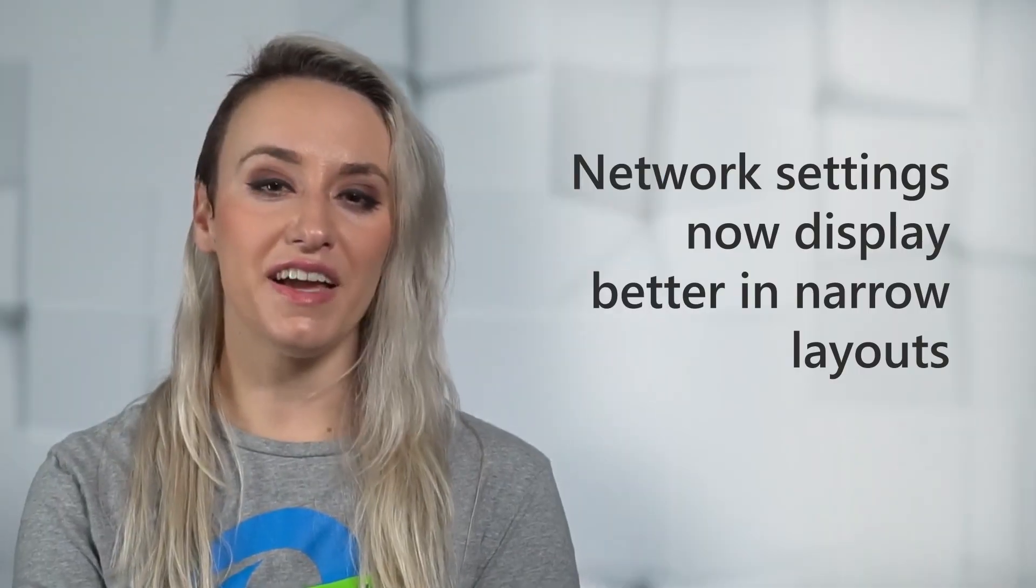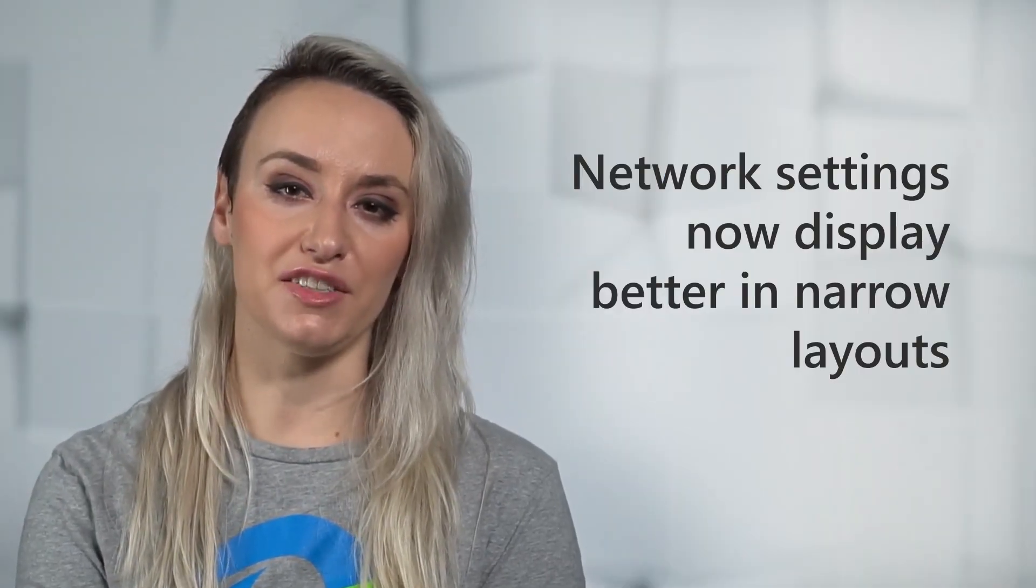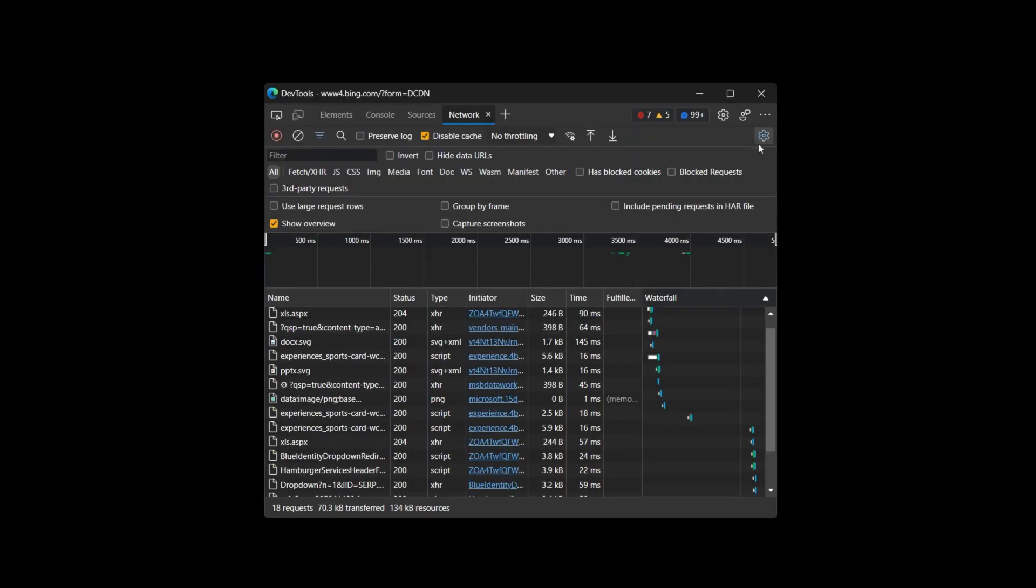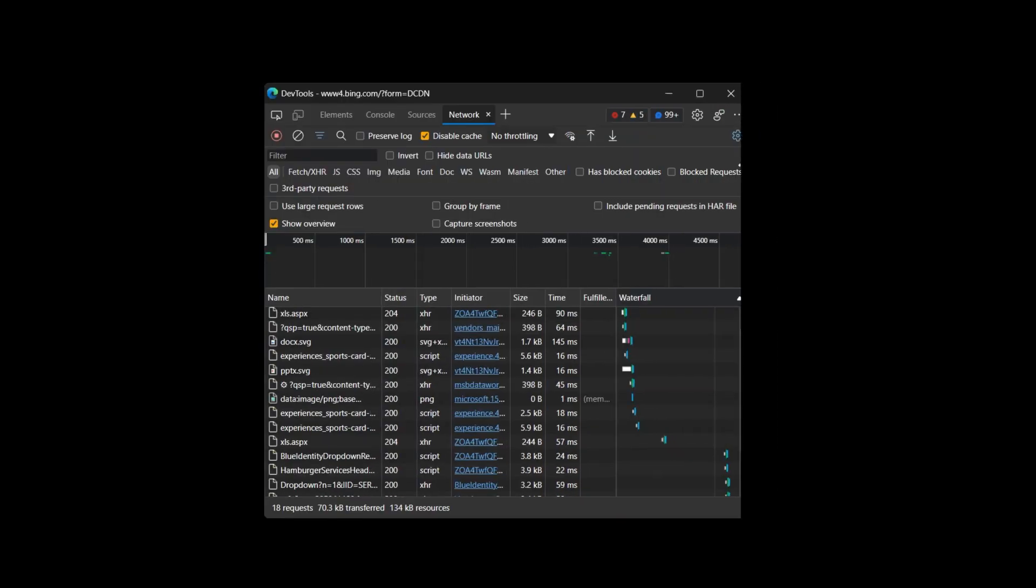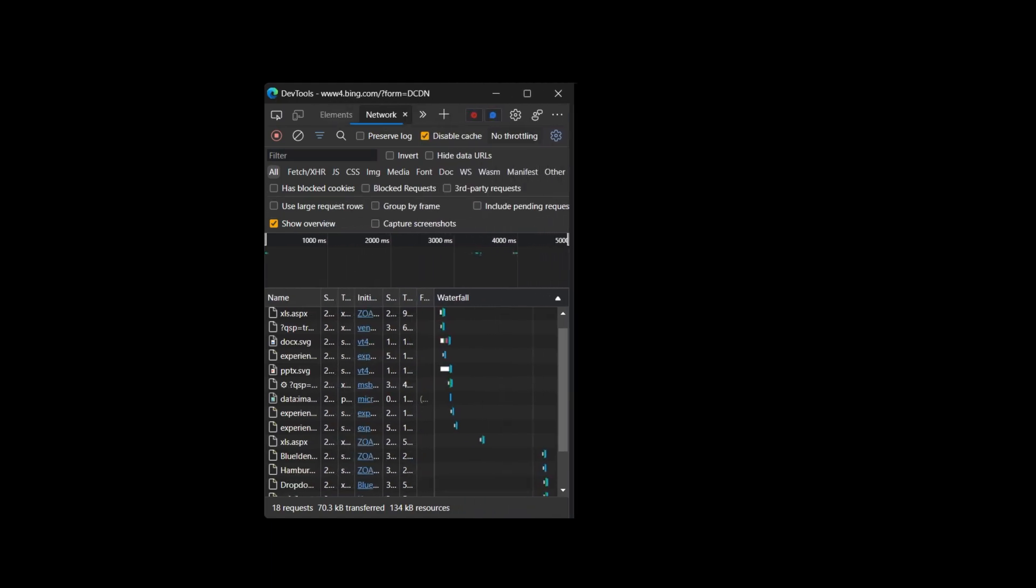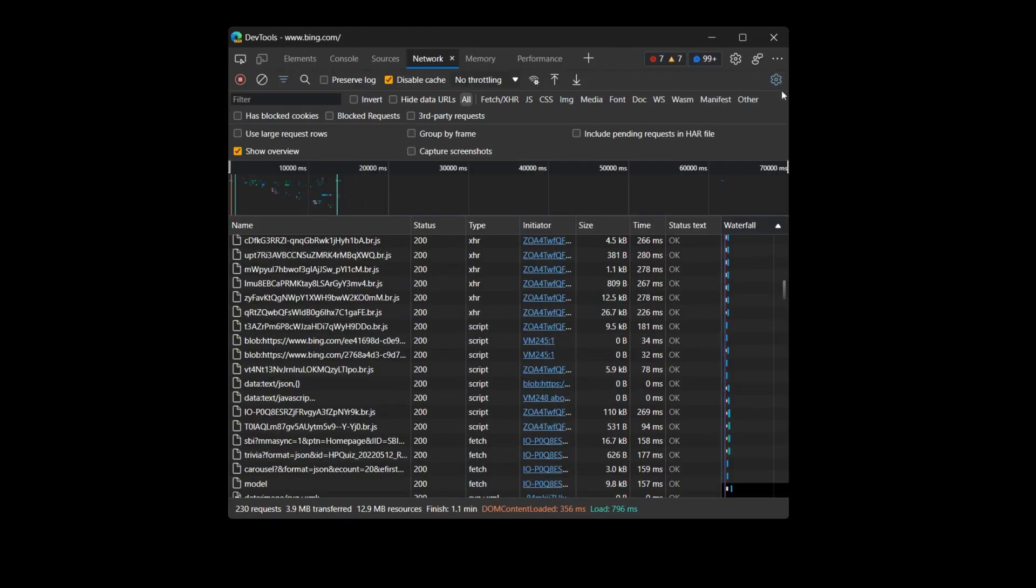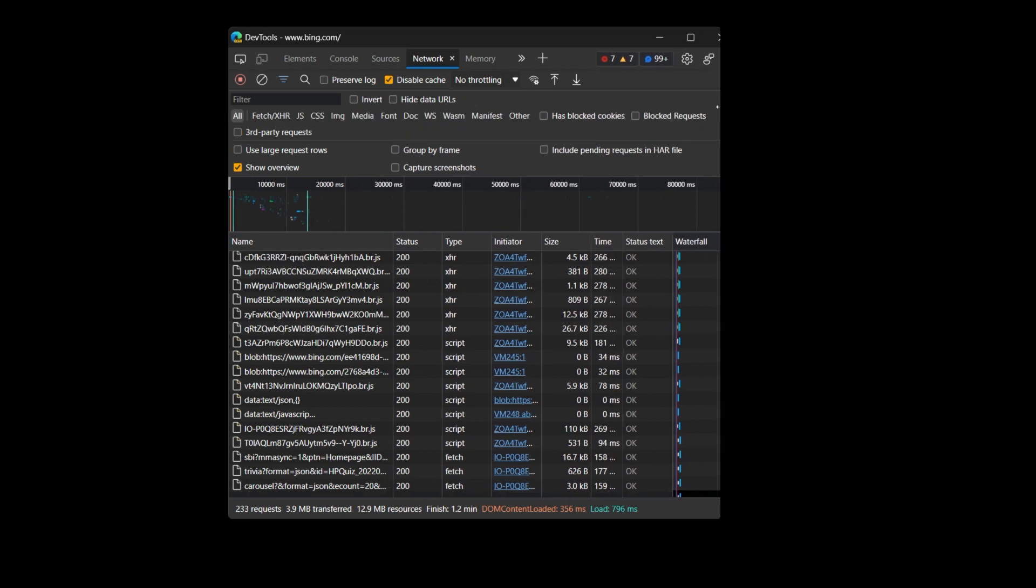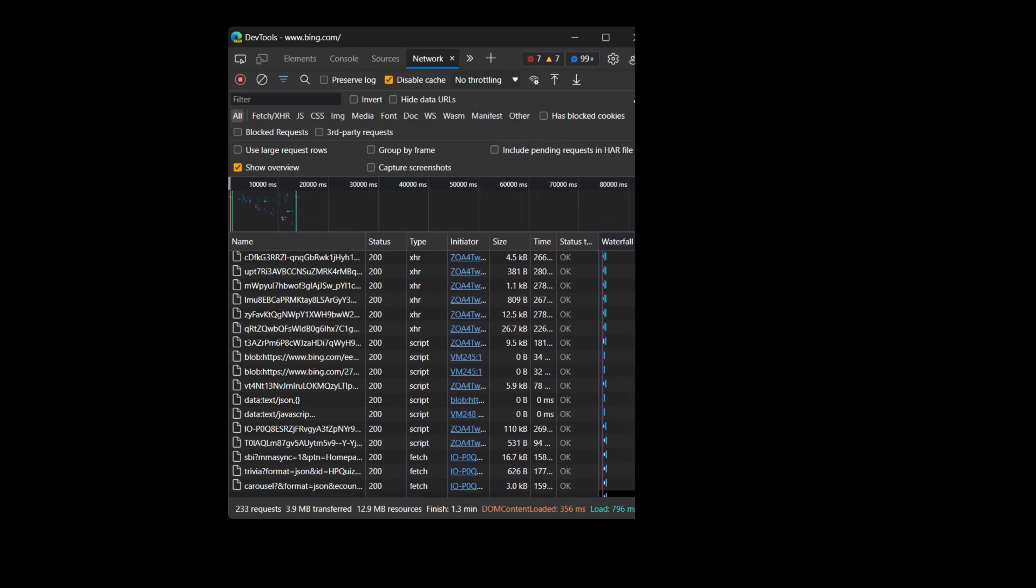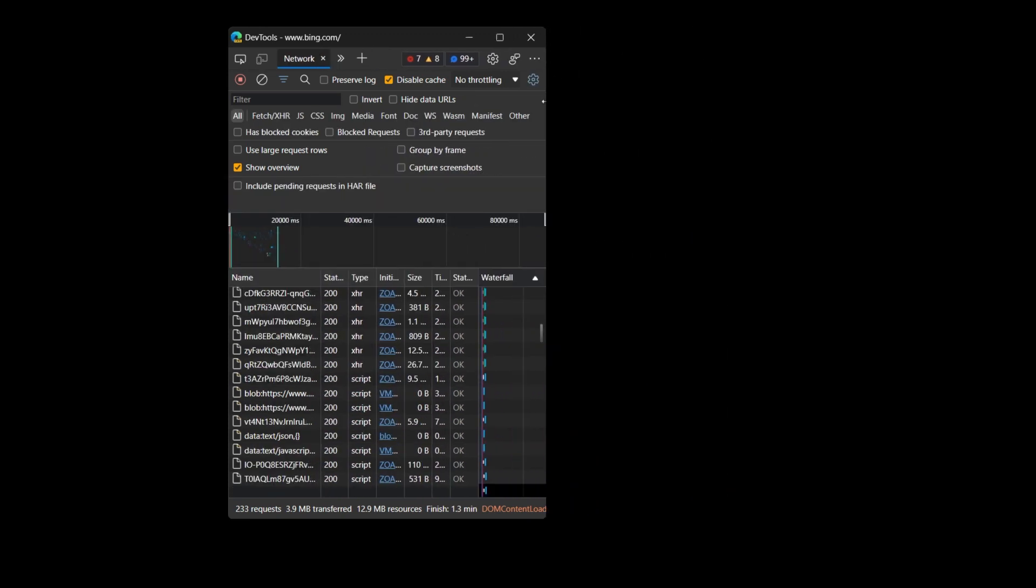And finally, in previous versions of Edge, opening network settings with the gear icon in the Network tool would overlap when the DevTools were resized to be very narrow. In version 102, this issue has been fixed and the individual settings now display better in narrow layouts.